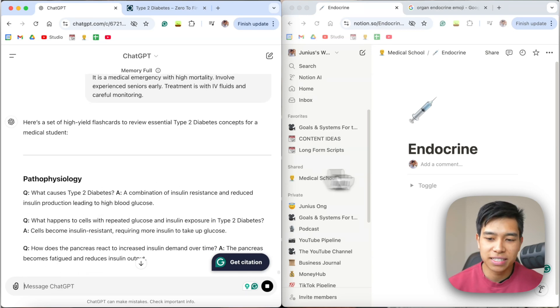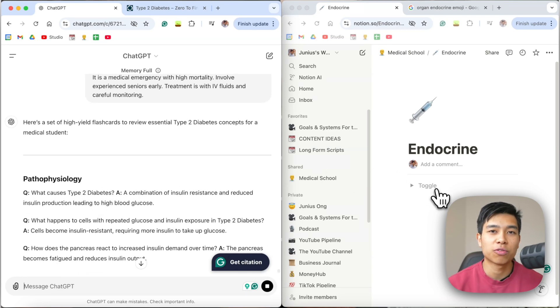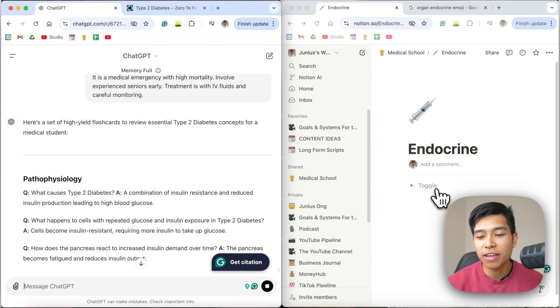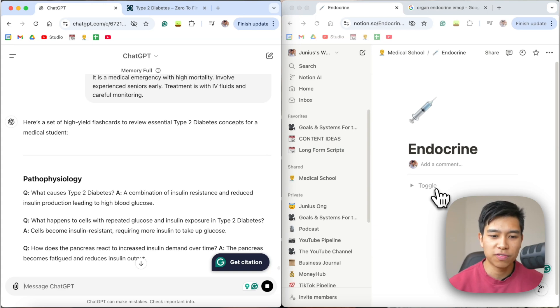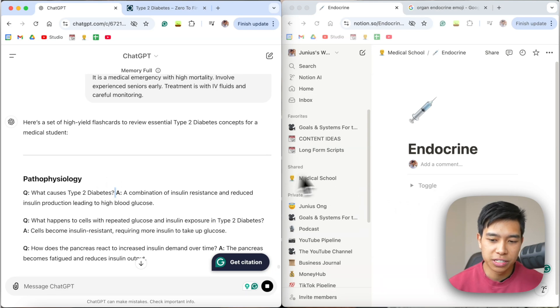And then I can just copy and paste these into my flashcard software of choice. I currently have been using Notion toggle more and more as opposed to Anki when I make my own flashcards.